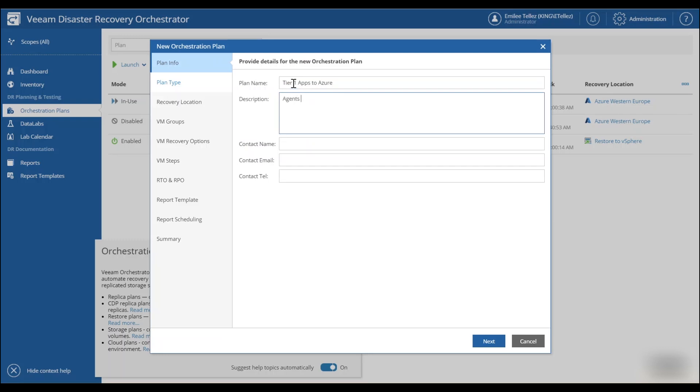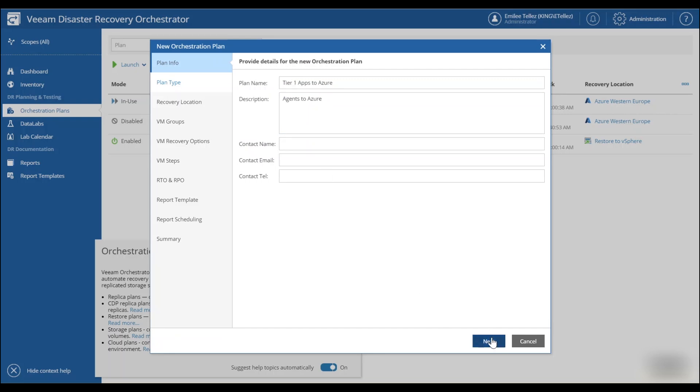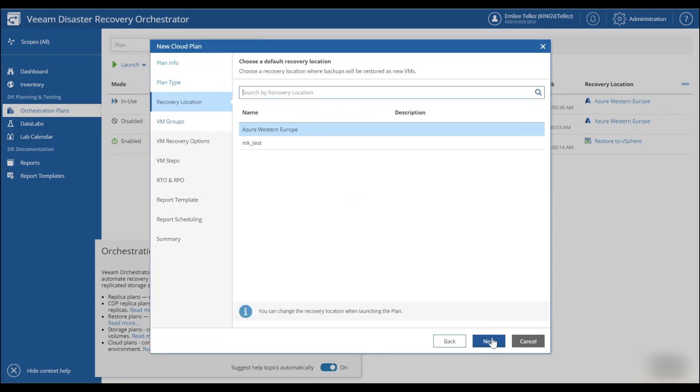Next, we're going to choose the type of plan. We are going to be recovering this into Azure, which is why we've selected cloud. And then our recovery location has already been populated because we just added that in.